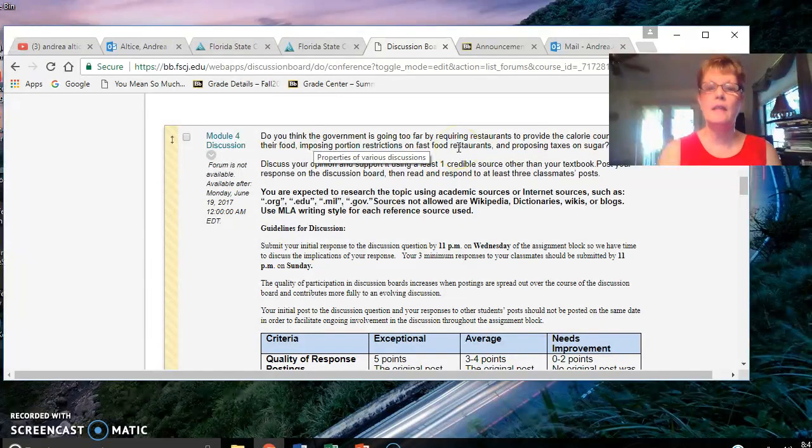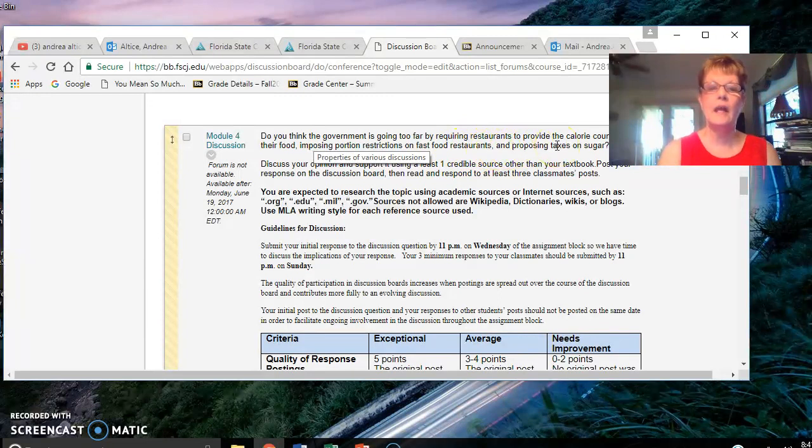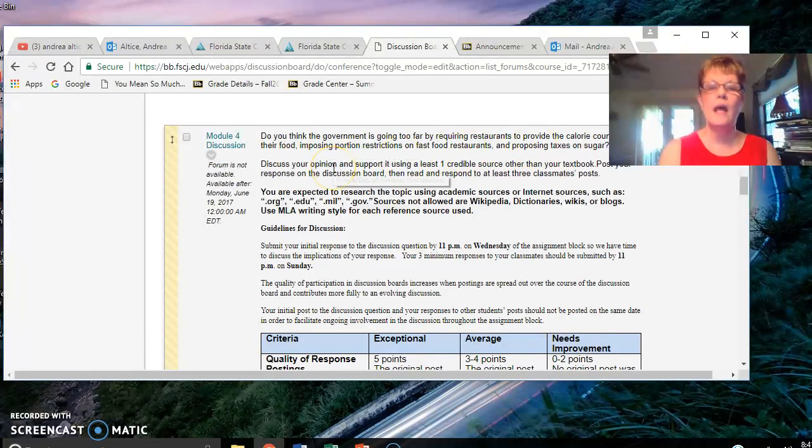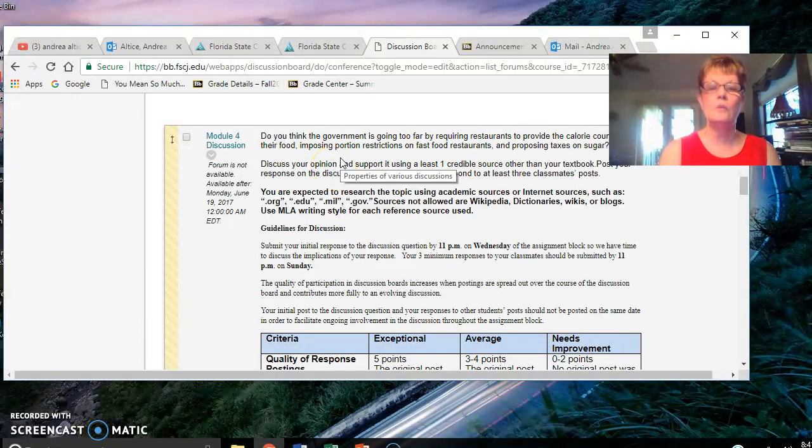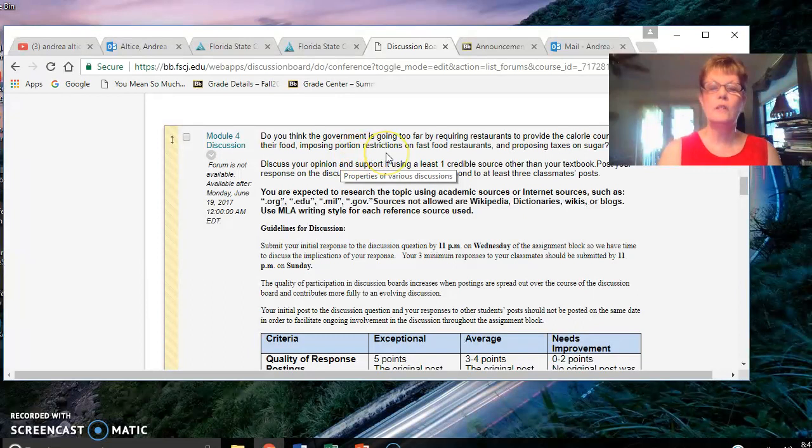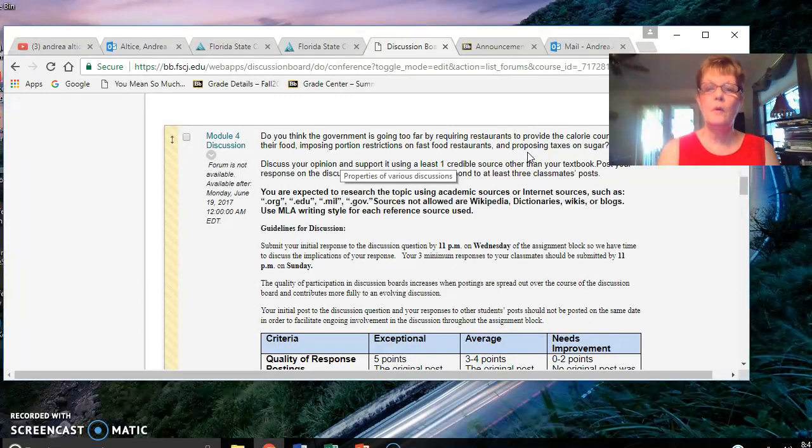If you just say yes you agree that they do need to have calorie counts on the menus and don't discuss whether you agree or disagree on imposing portion restrictions on fast food restaurants and proposing taxes on sugar, then points will be deducted.